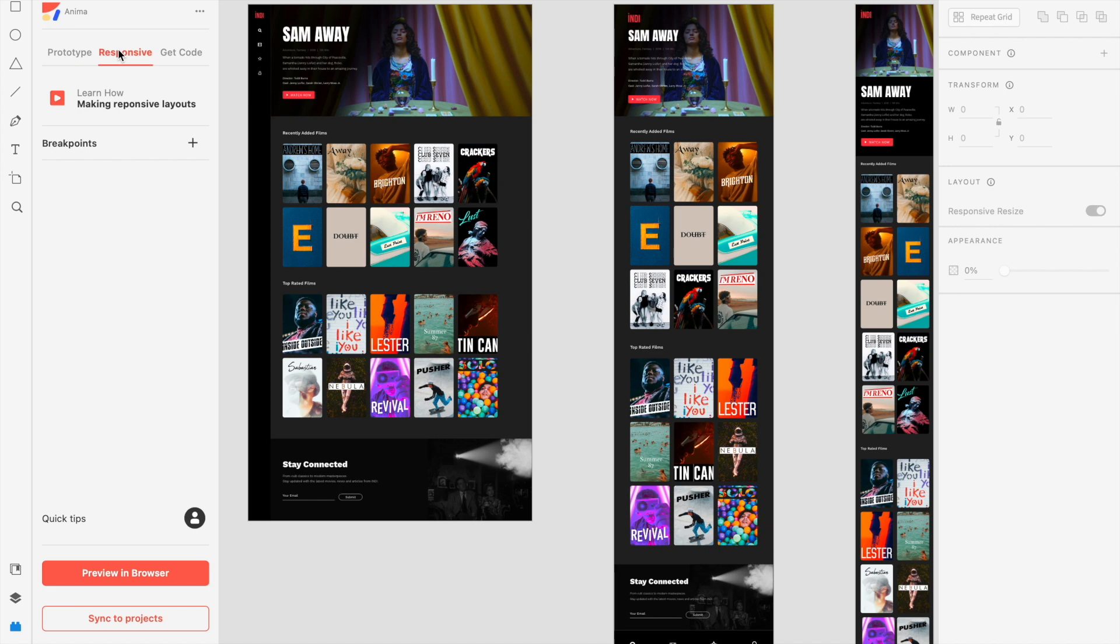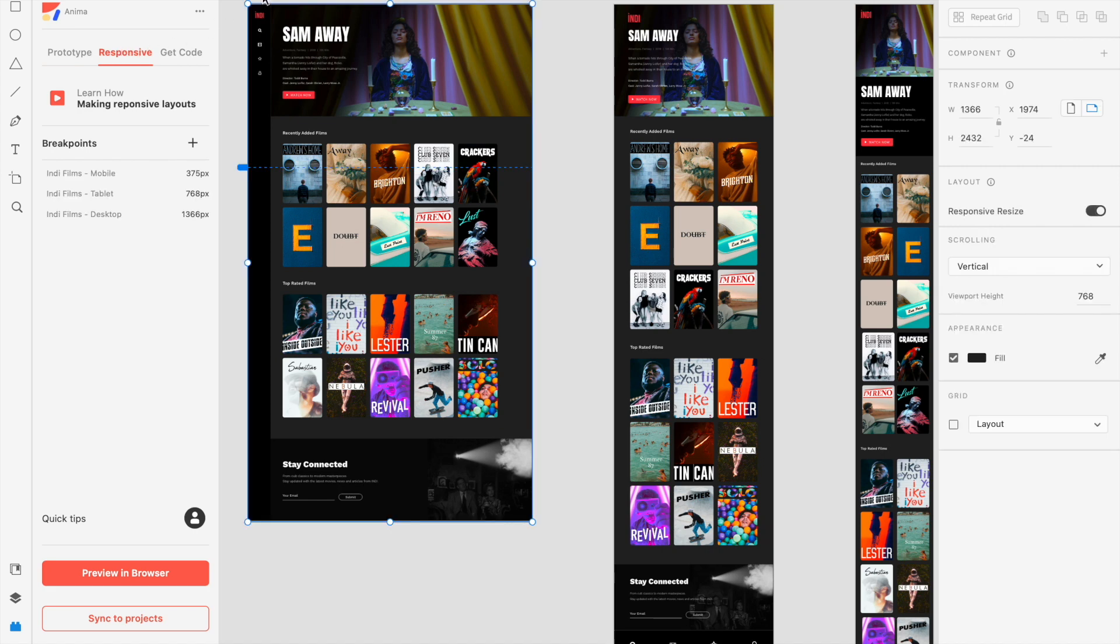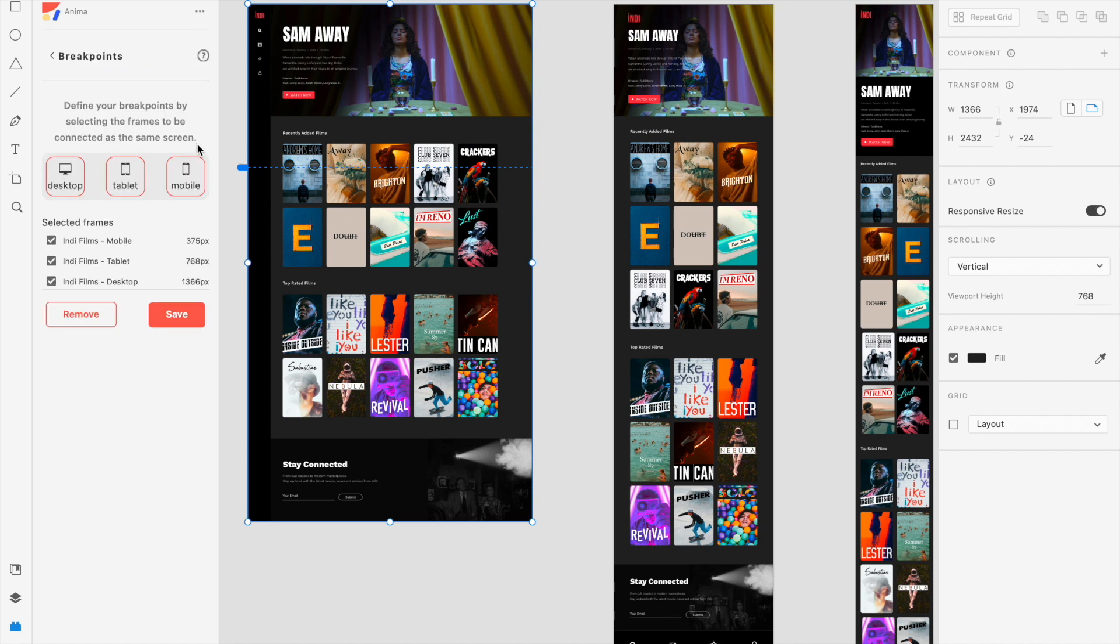Next is our responsive tab. This is where you can add multiple breakpoints to your designs. Check out our video about breakpoints attached in the description to learn more.